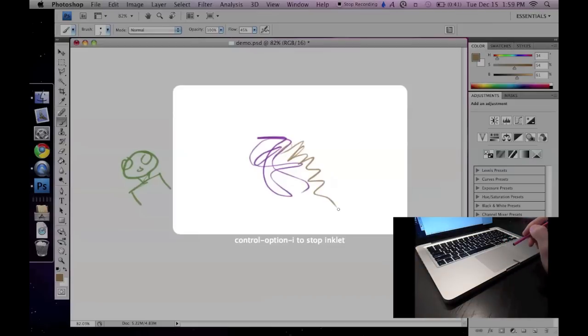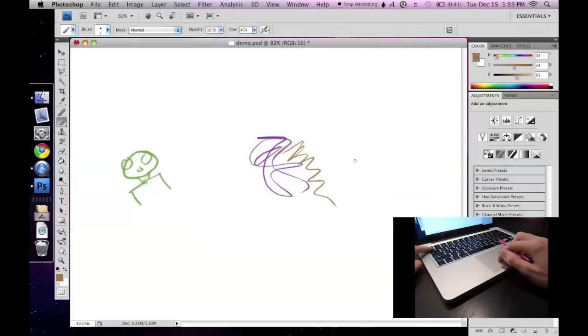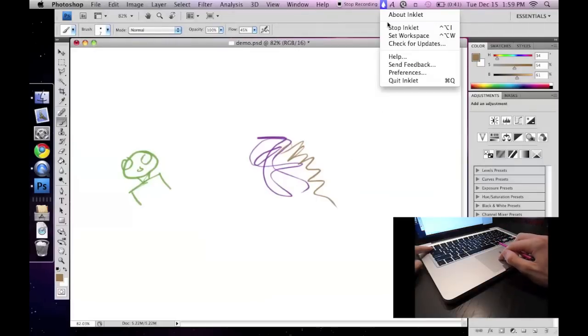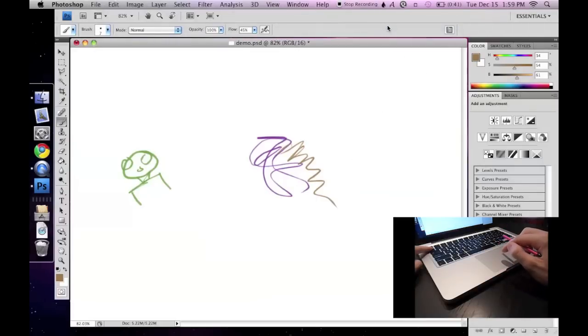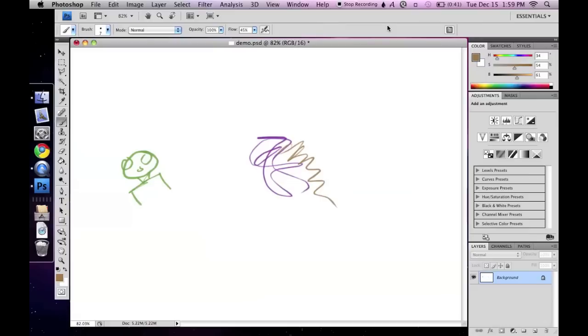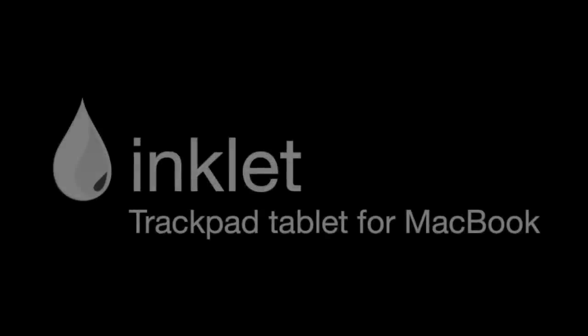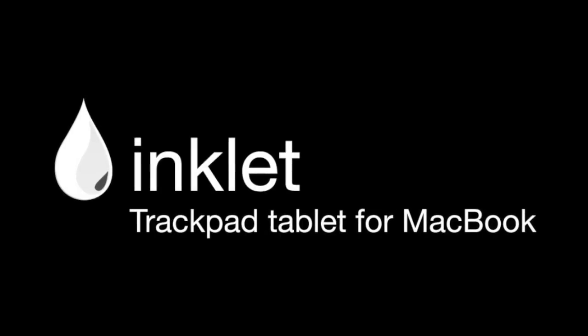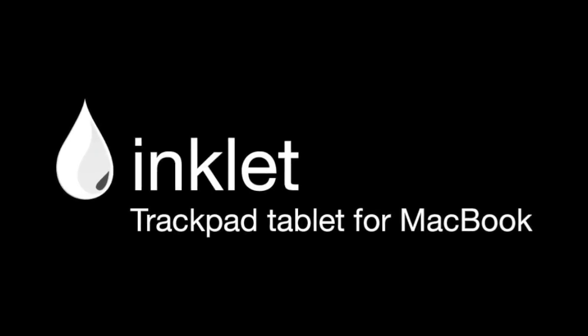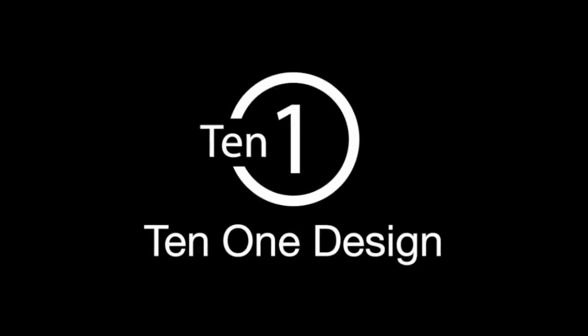The last thing I'd like to share is how to stop inklet. Just hold down the tilde key and select stop from the inklet menu. Bye!